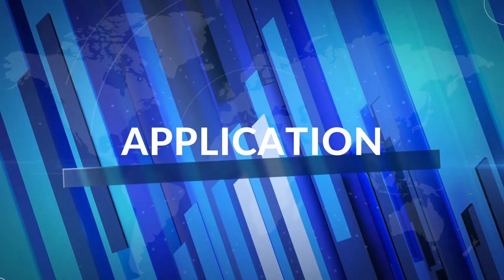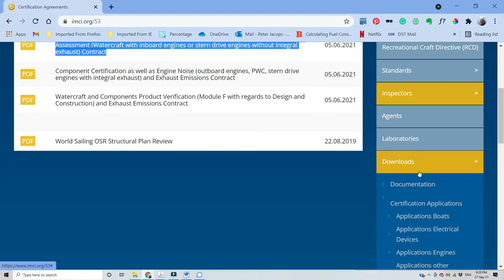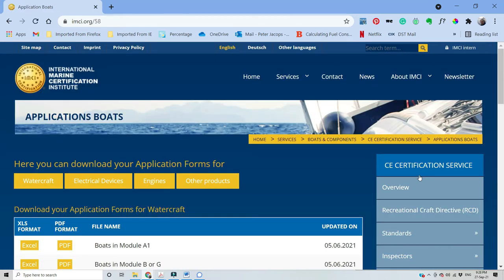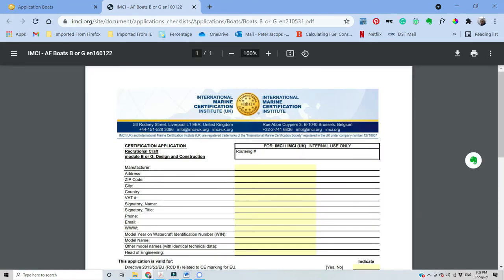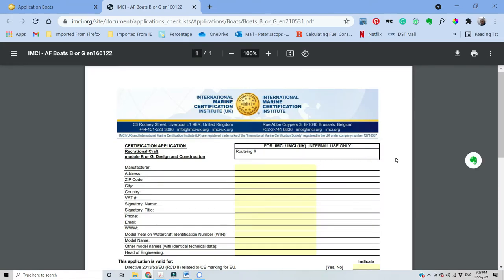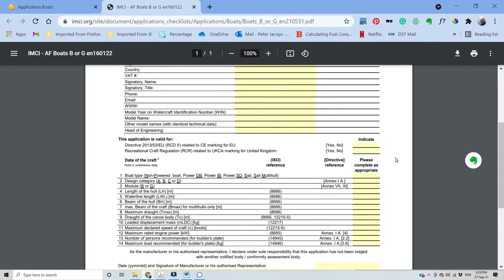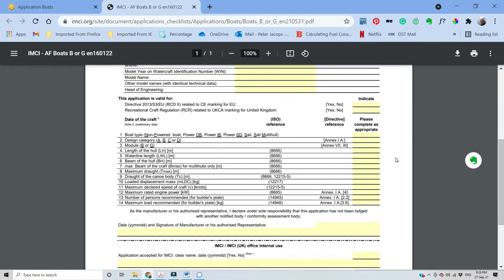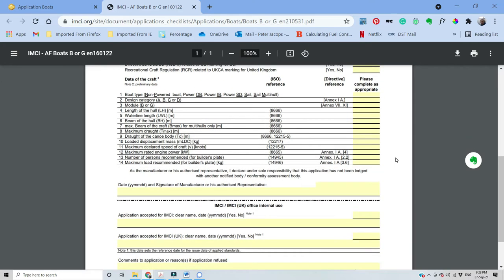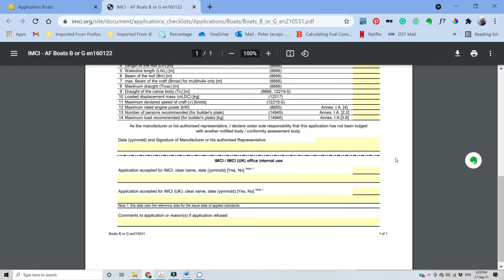Next the application, which you will find under the same download heading, then choose boats and model B or G. This document is more about the specification of the craft. Try to fill it as accurately as you can. It is possible that at the end of the process you have decided for a different model name or that the weight came out differently. In that case you can just refill a new application when we almost finish with the process.